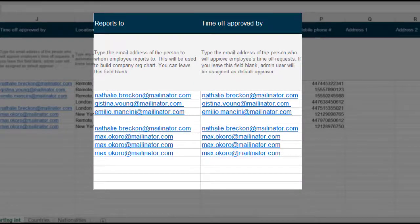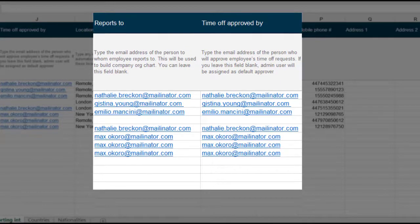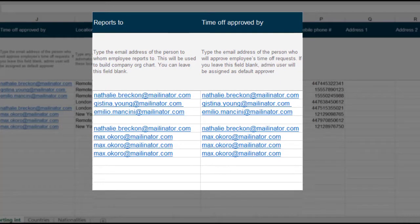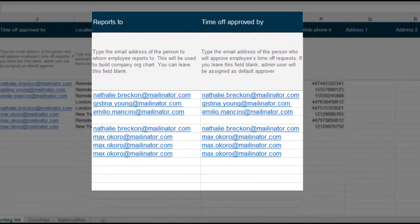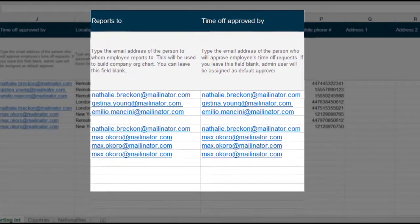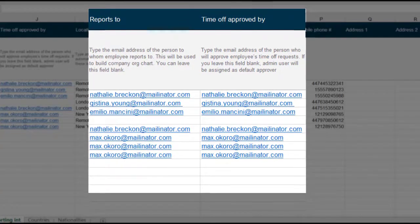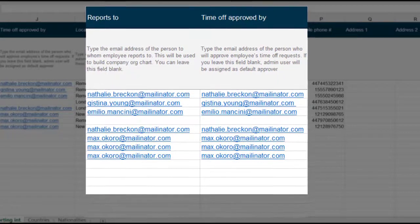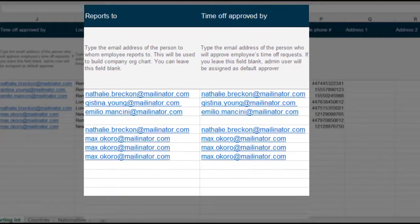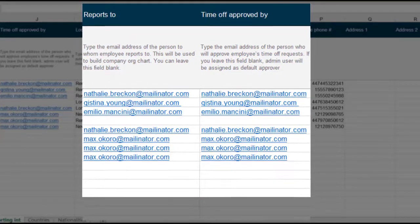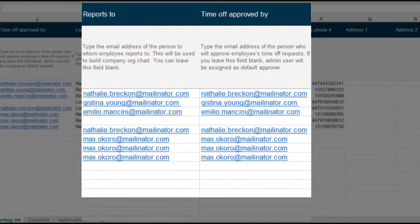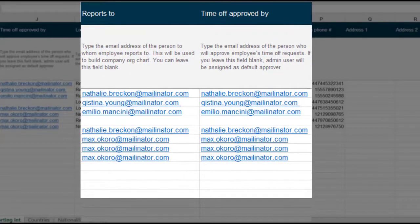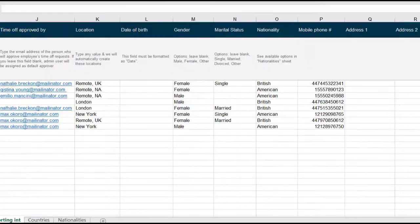The reports to and the time off approved by fields must be completed with a valid email address, not just the name. The email address is case sensitive and you must check the spelling. Where used, it must match the work email of who they report to exactly, as it appears in Sage HR.